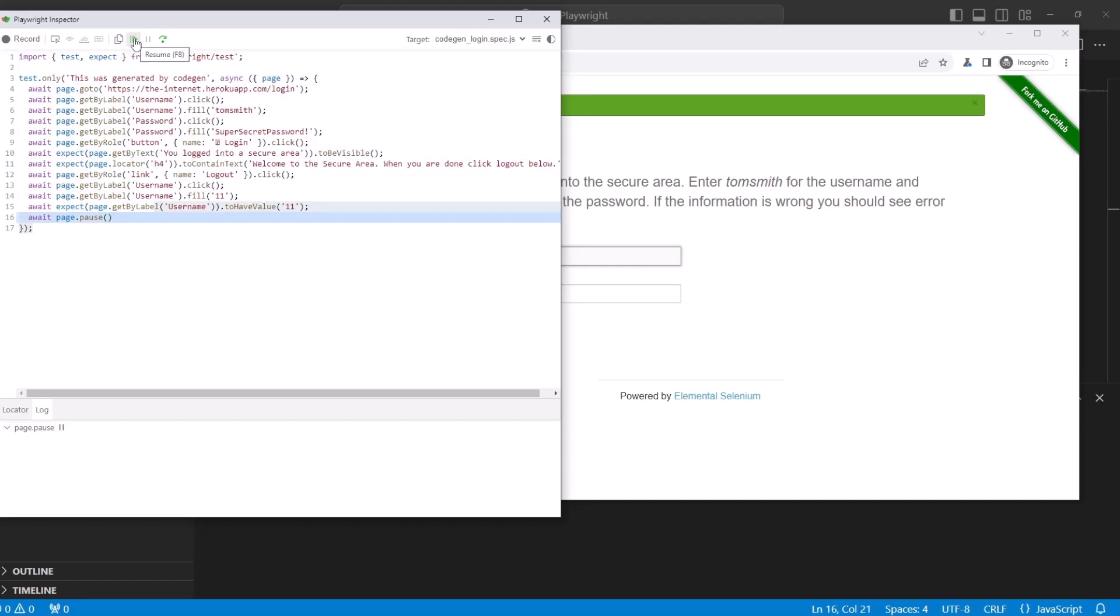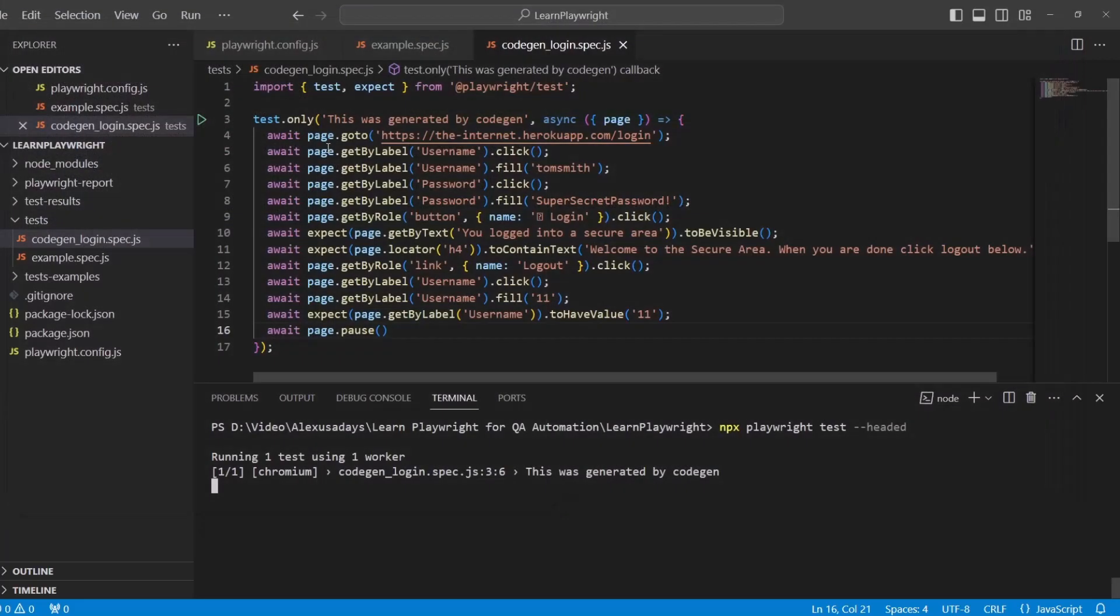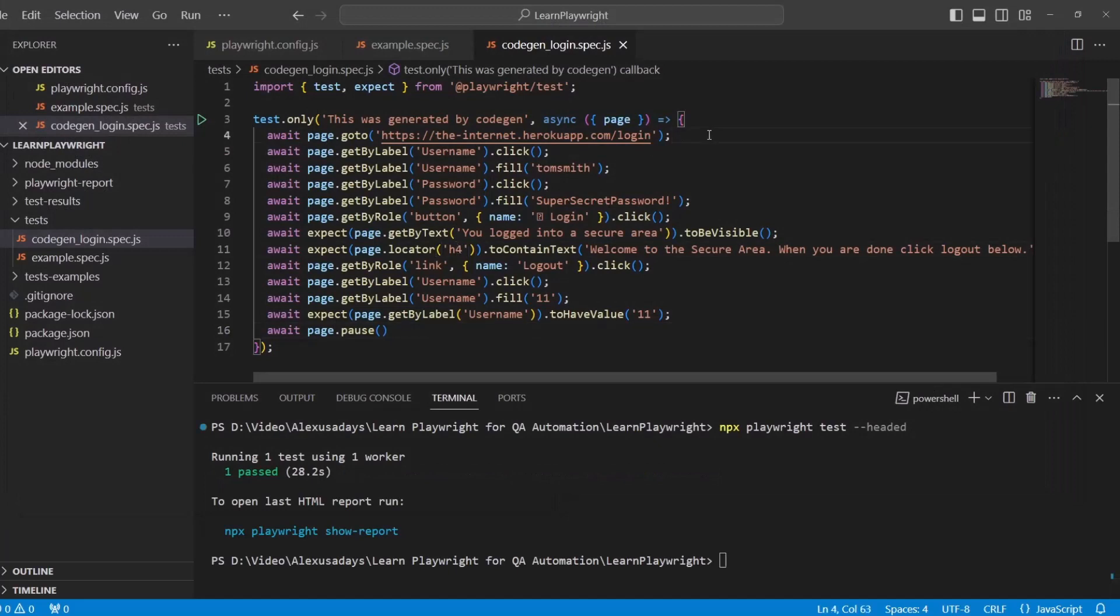I can resume. And what this will do, it will unpause and finish the test. So hit on it and test is done.